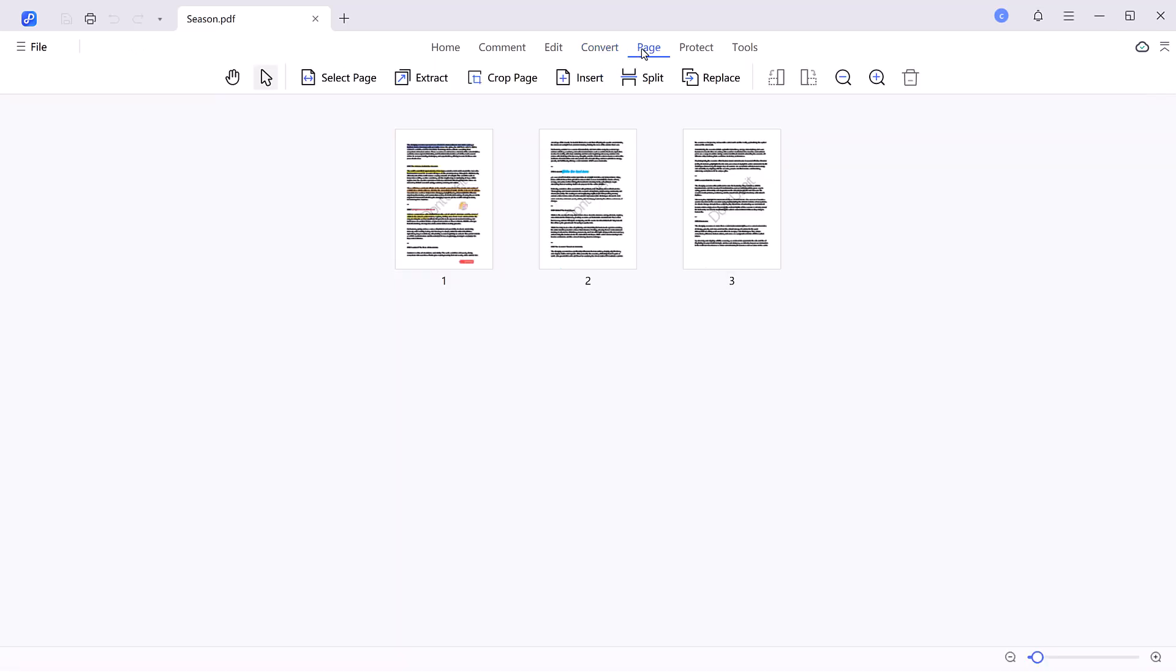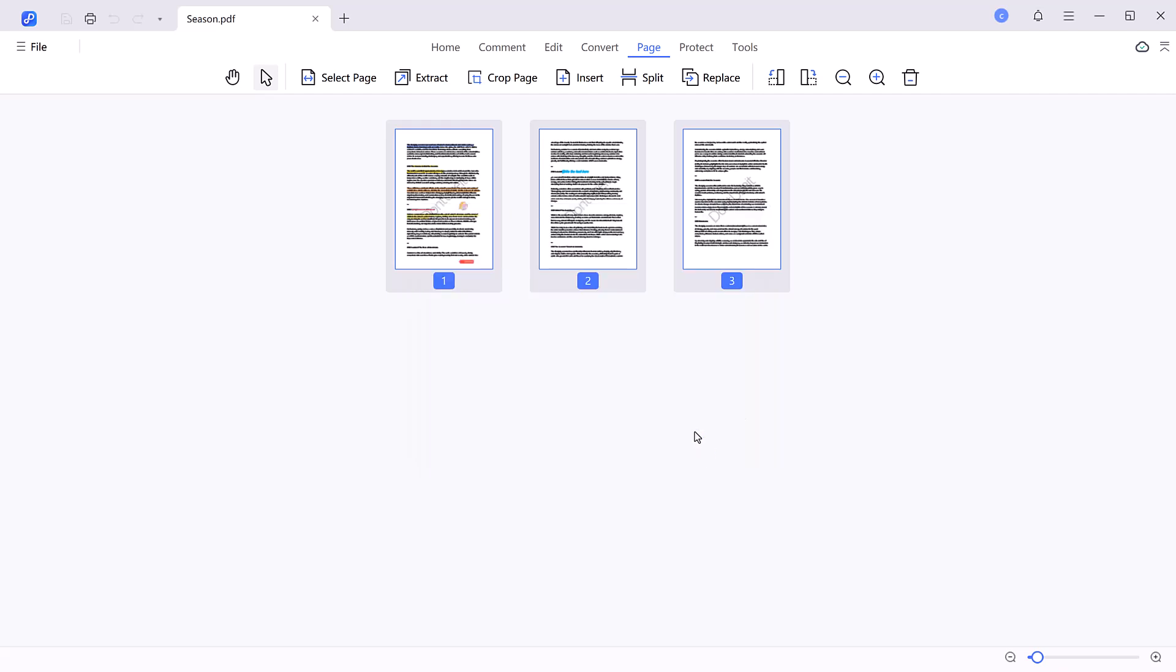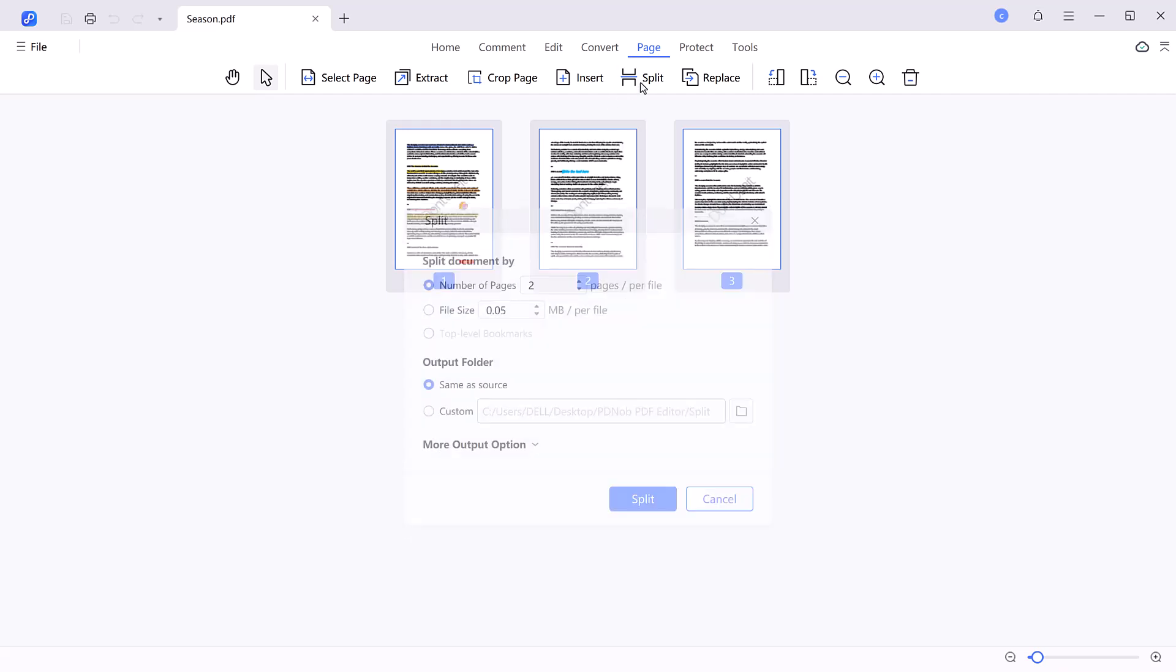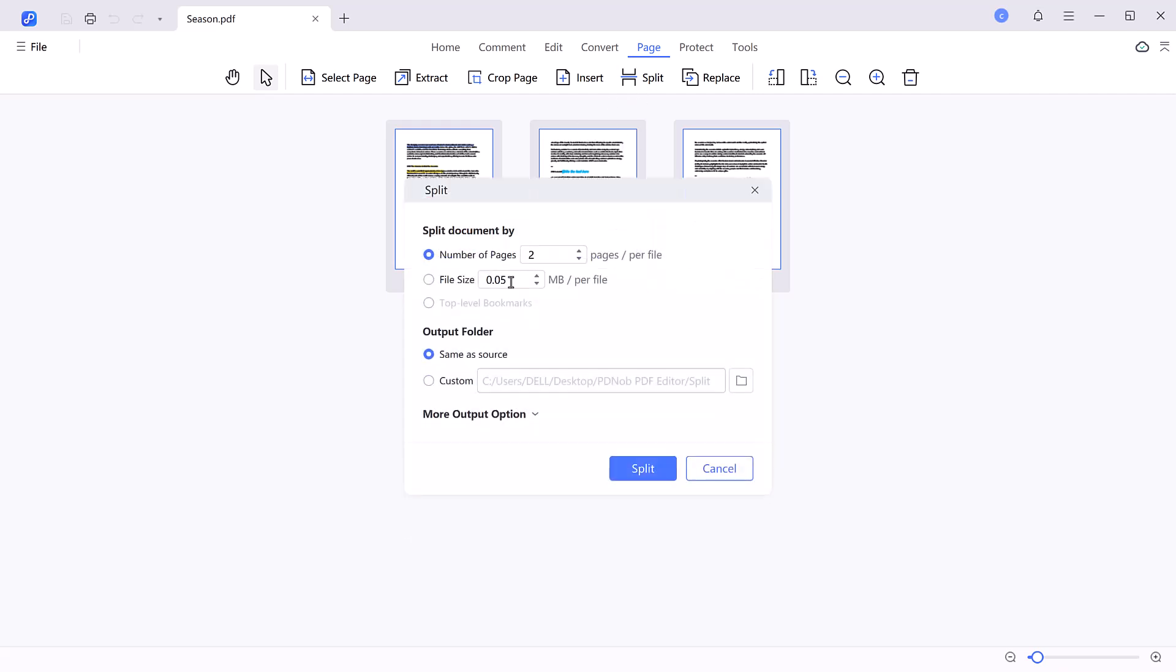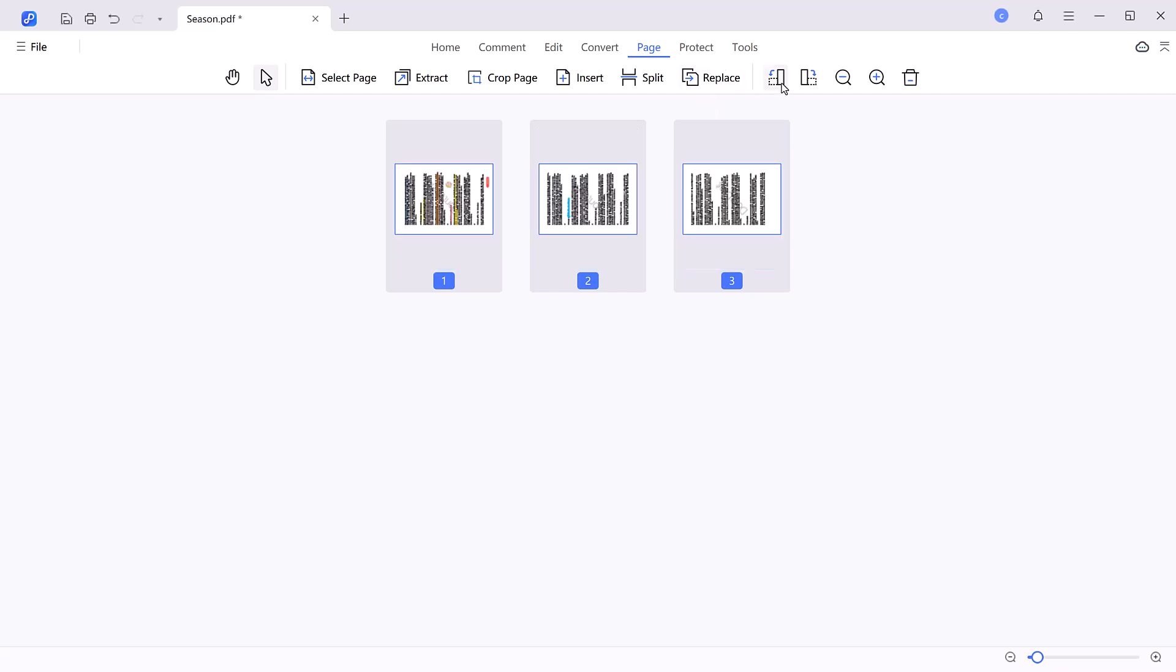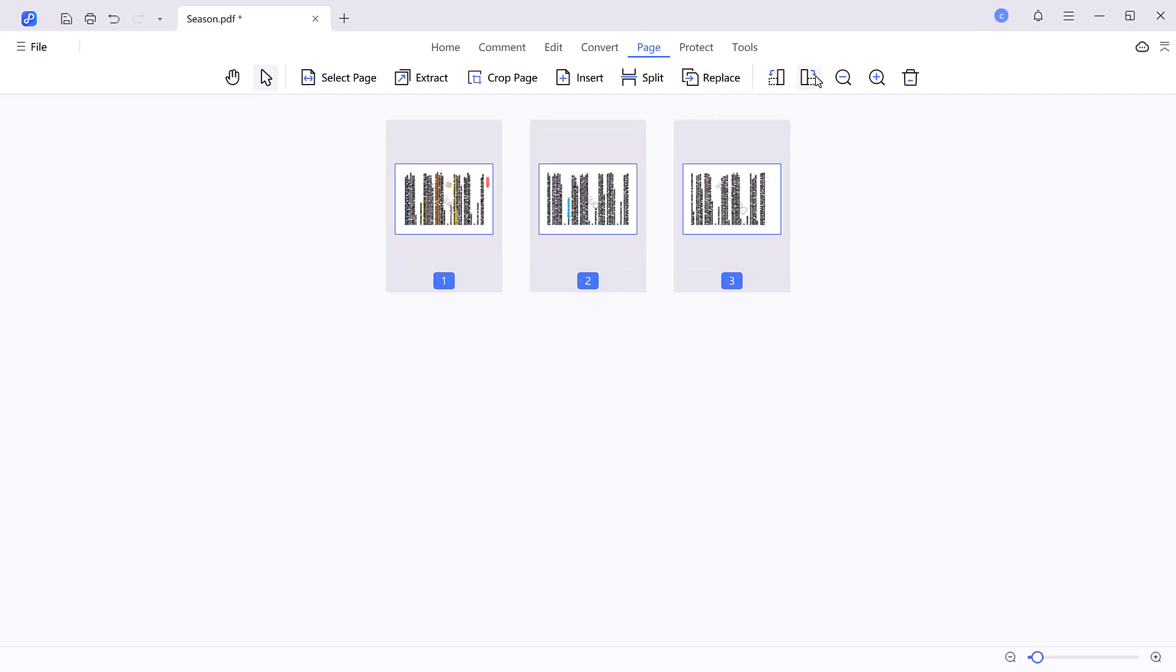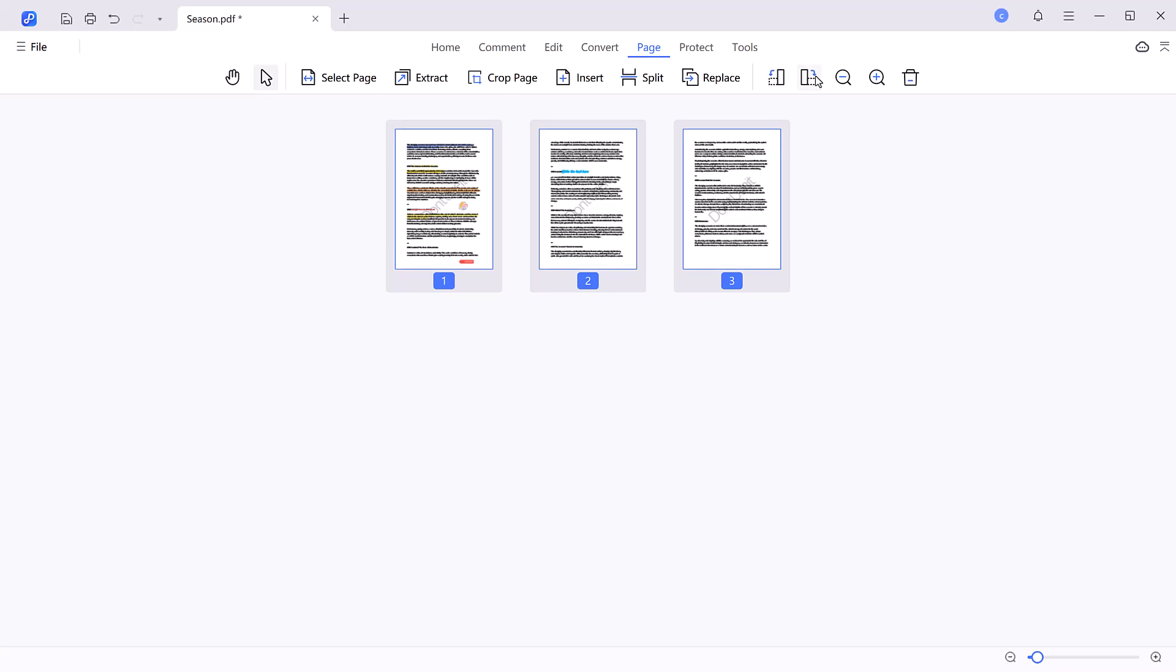Page management. The page feature gives you full control over your document's layout. You can rearrange pages, extract specific sections, or split the document into multiple files. Additionally, options for inserting, replacing, or deleting pages provide unparalleled flexibility.